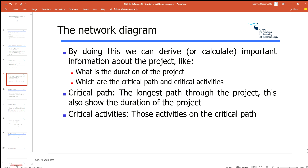From the network diagram we can derive two main sets of information. The first is the duration of the project — we need to know how long the project takes to complete in a planning sense. The second is which activities are the critical activities, because those are the ones we really need to look after. The critical path is the longest path through a project, and that gives me the project duration. Critical activities are those on the critical path — if you delay any of them, you delay the total project duration.